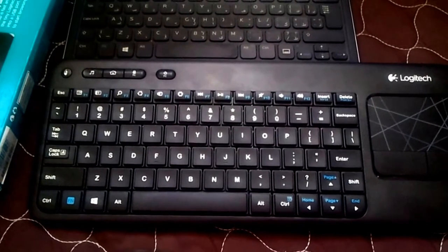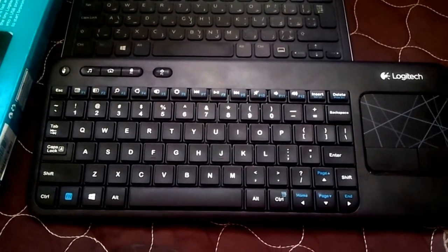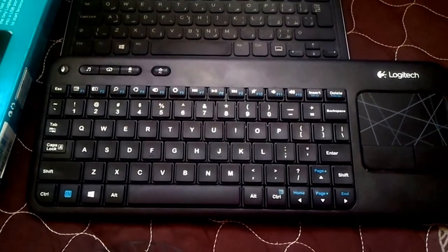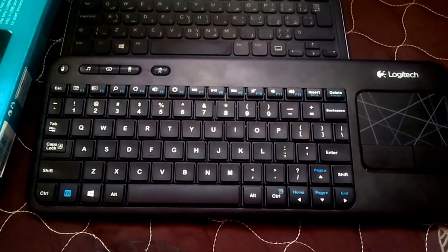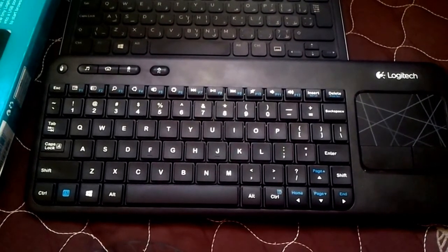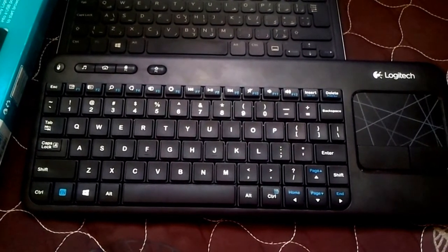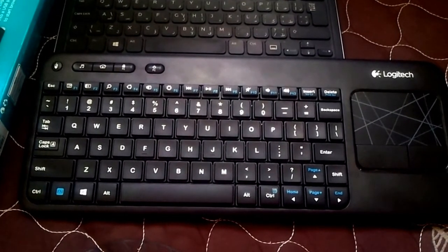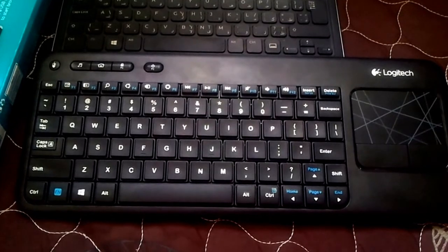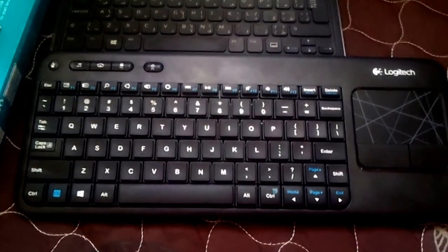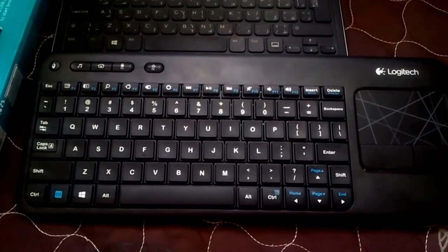Hi champs, my name is Mohit and today I am here to talk about my one week old Logitech K400R wireless keyboard with inbuilt touchpad.